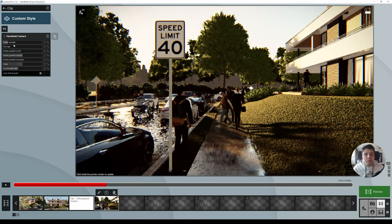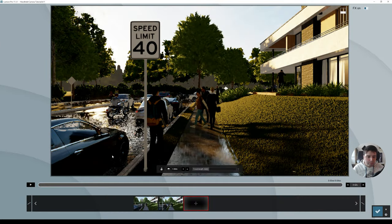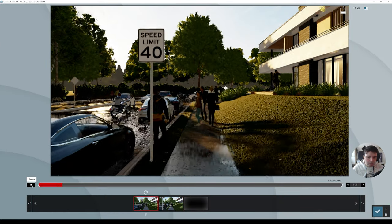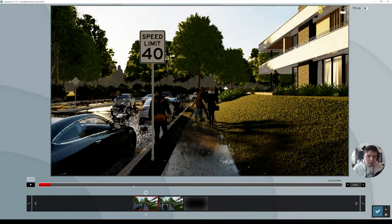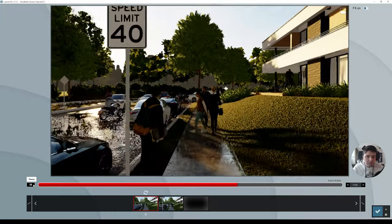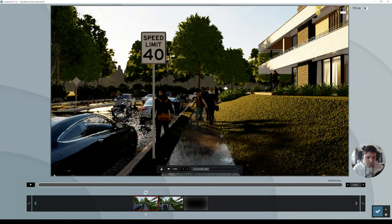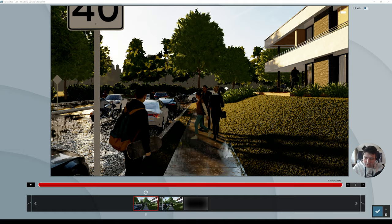We're going to add keyframes to the shake strength, reducing or increasing the shakiness depending on the position and type of movement. Let's go to Edit Clip. We already have two clips but the walk feels a bit slow, so let's decrease the clip length — let's try 3 seconds, then 2.4. I think 3 seconds will be good.